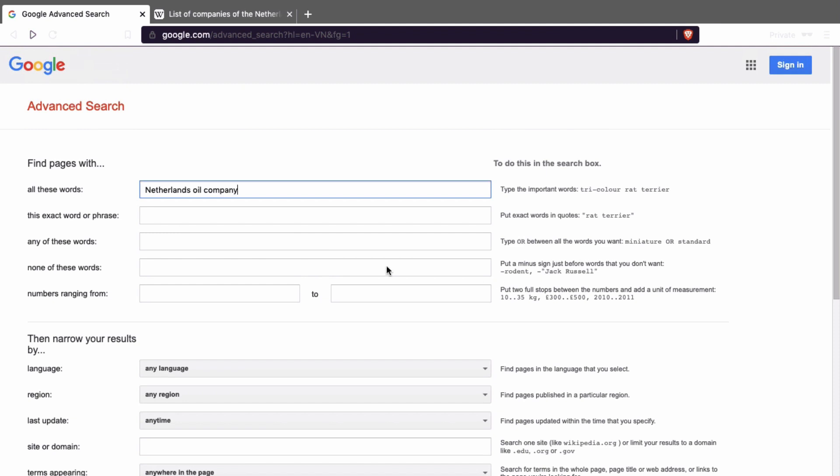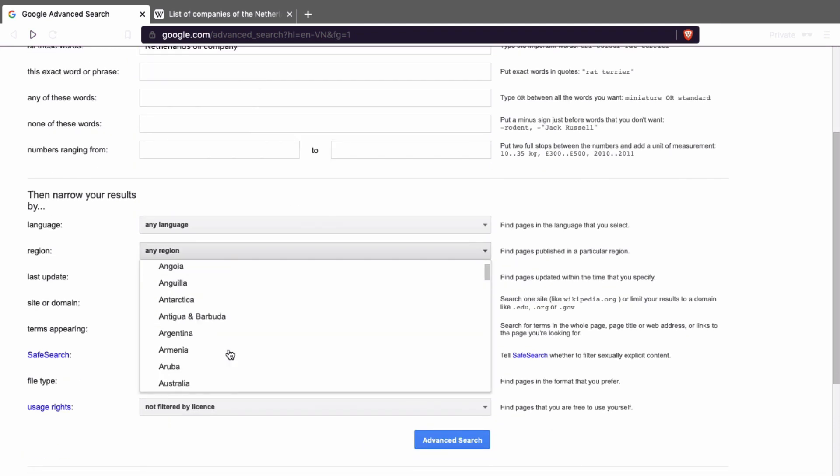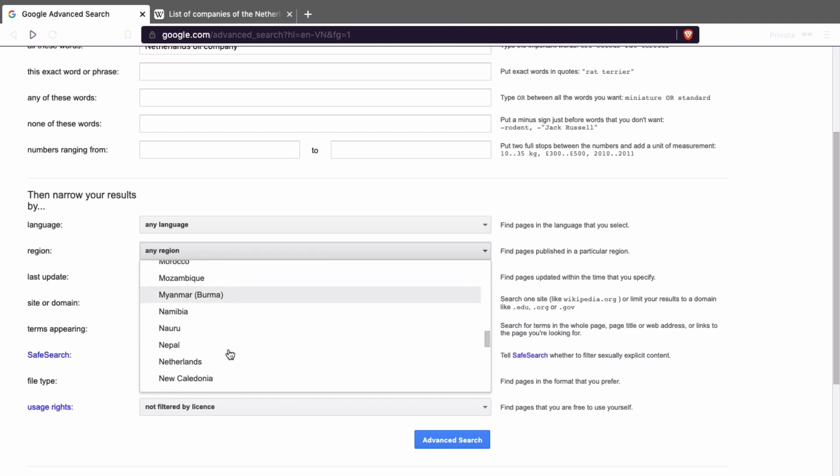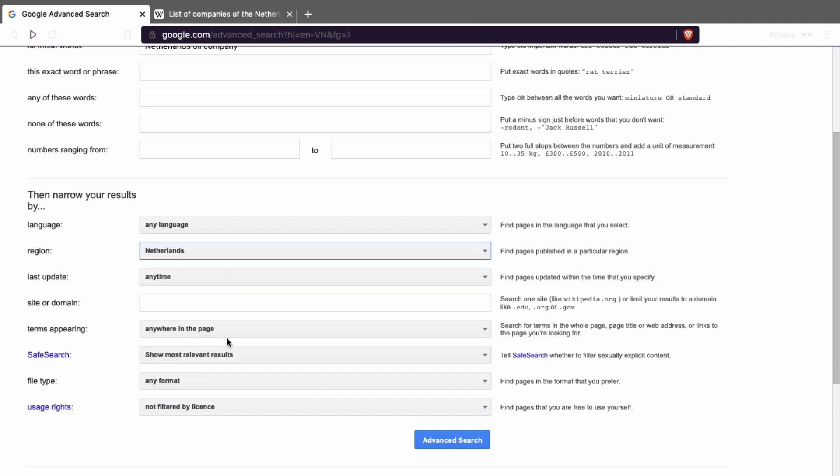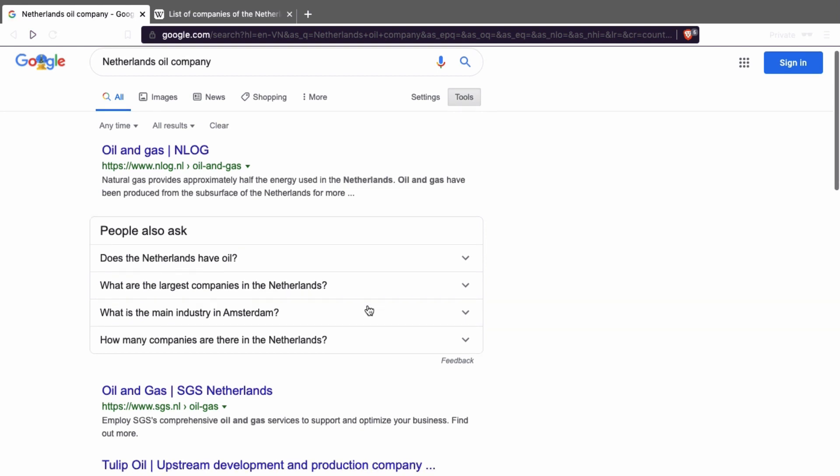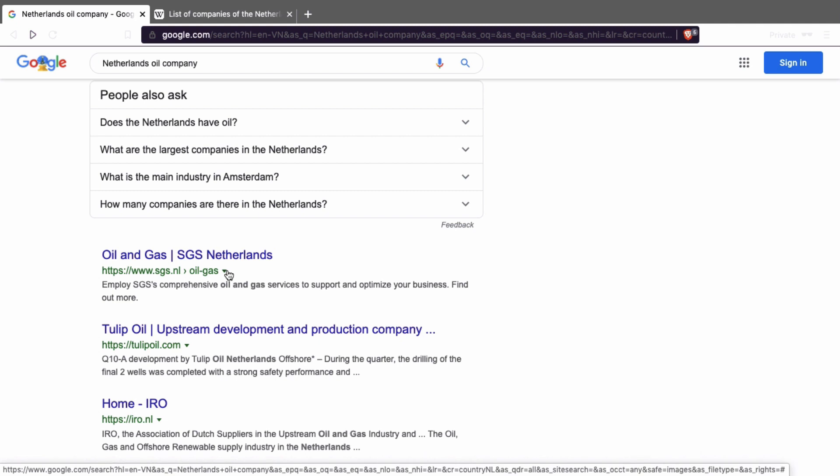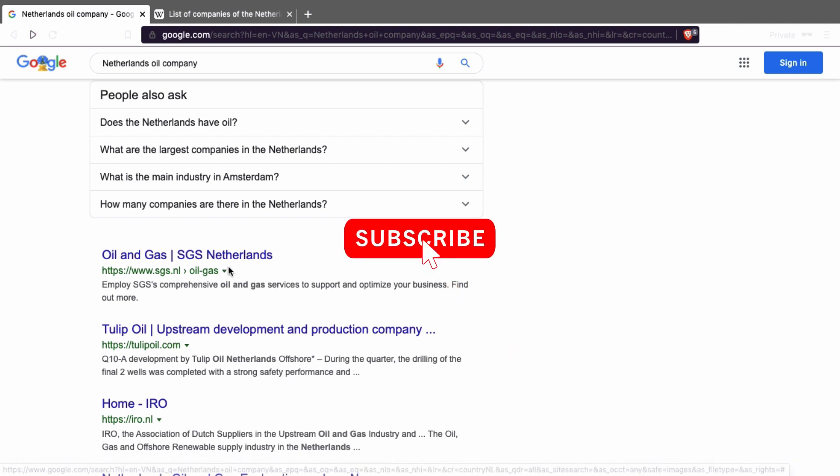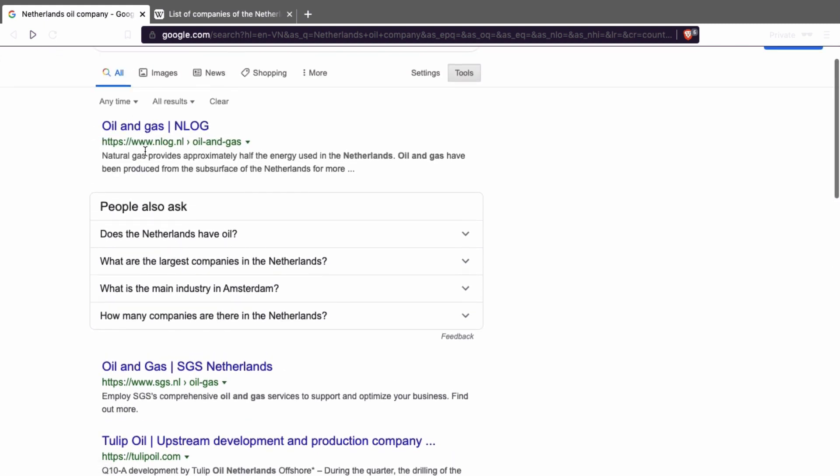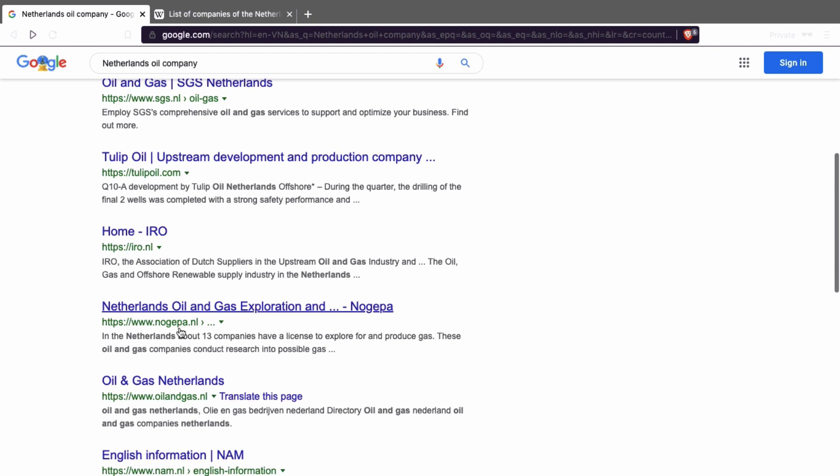You type in an advanced search, and that's oil company. Look in the region, so we're going to go to Netherlands. And then we're going to do advanced search. Here you will see you get more specific, more specific websites about the Netherlands oil and gas industry. And you see here, for example, this one, this one, and this one. These are all companies that are in the Netherlands.